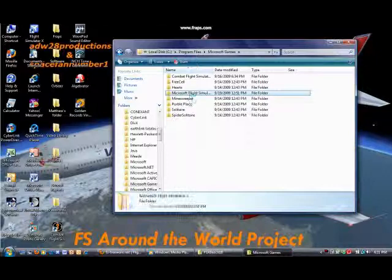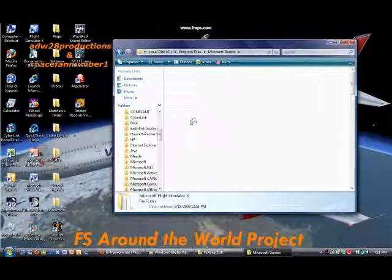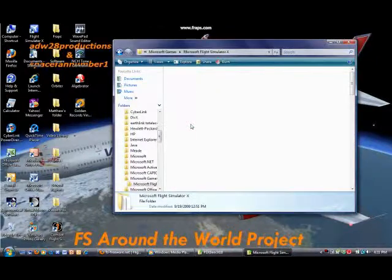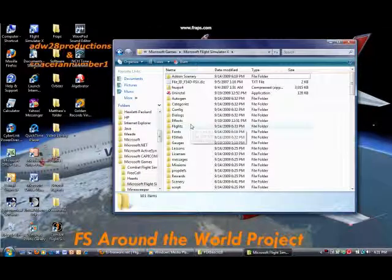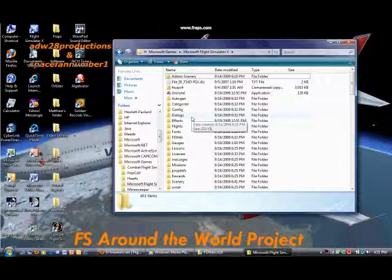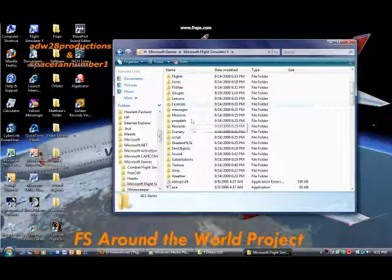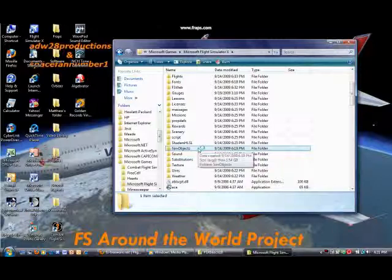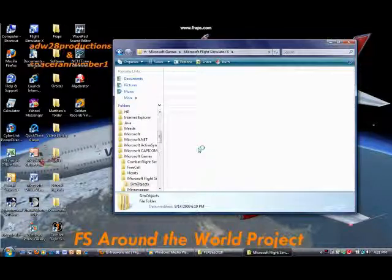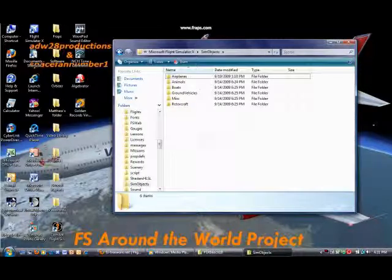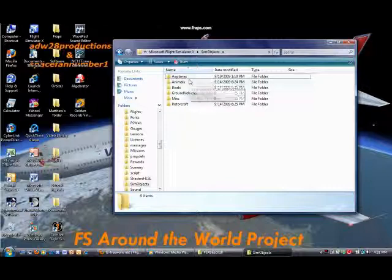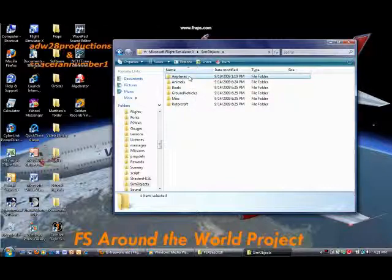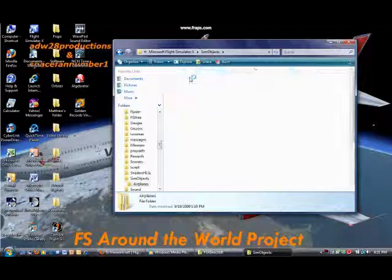After that, scroll down to the SimObjects directory, or folder, open it, and go to the SimObjects Airplanes.